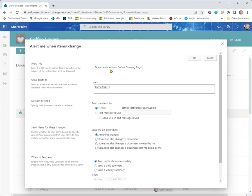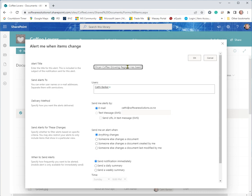But this is the alert title and I can customize this. So this document, African growing regions, I'll just take off this in, but has been altered. That's the alert title.